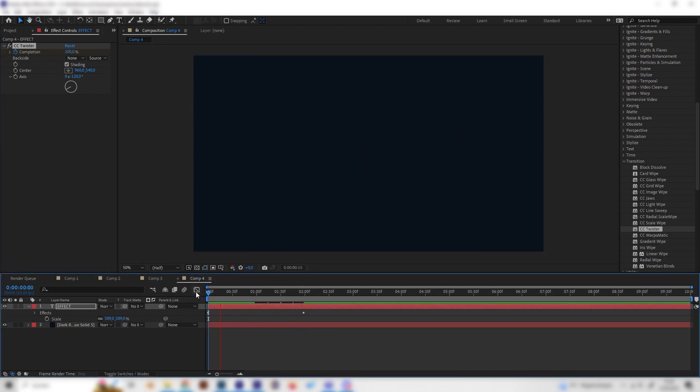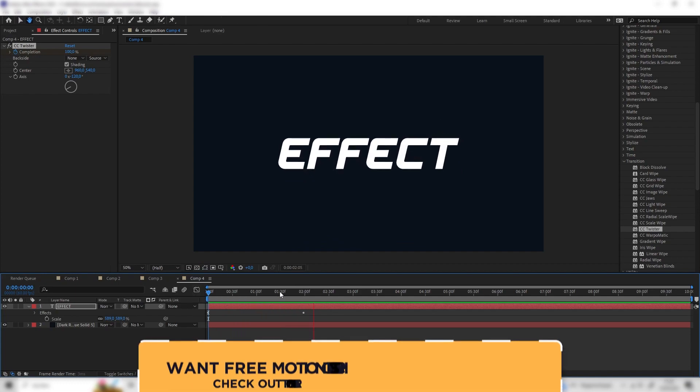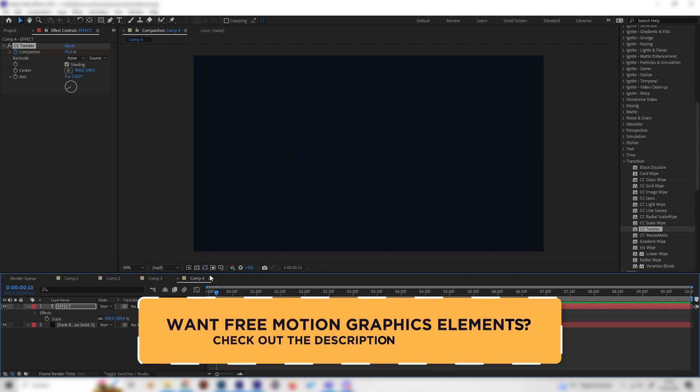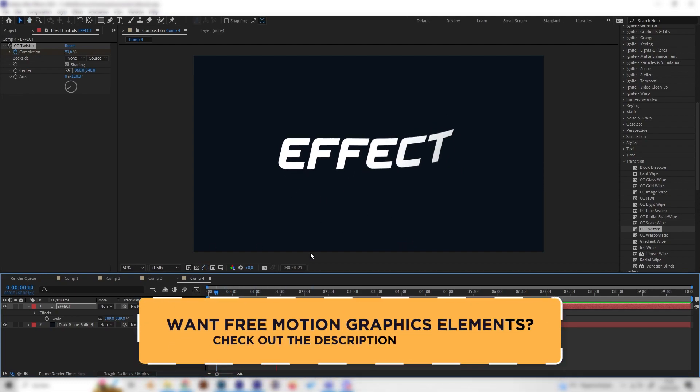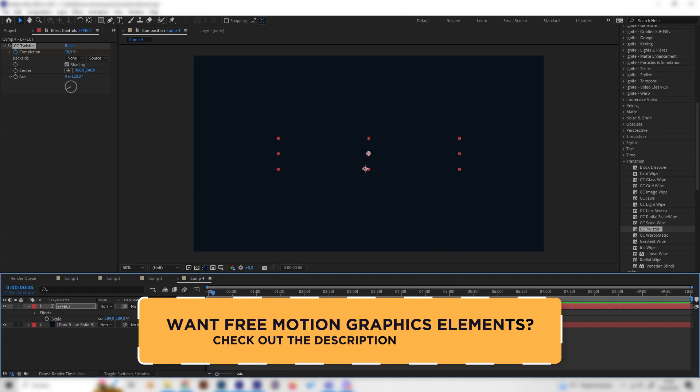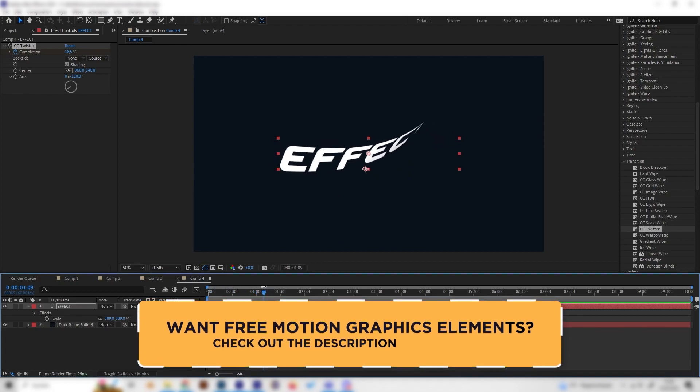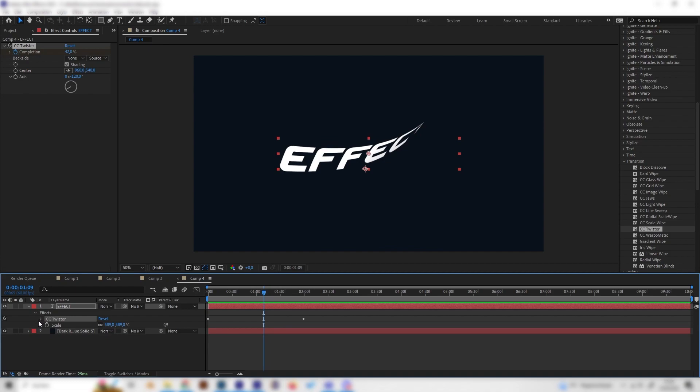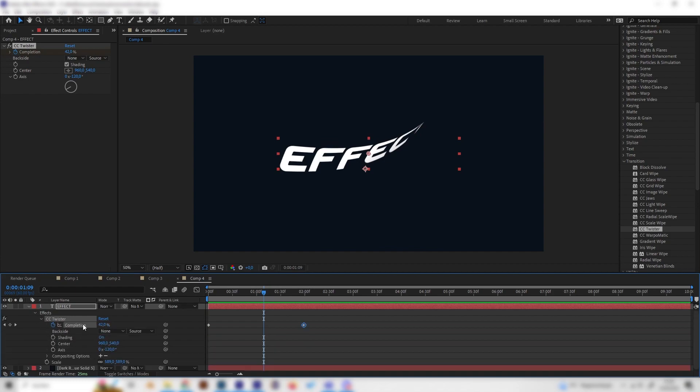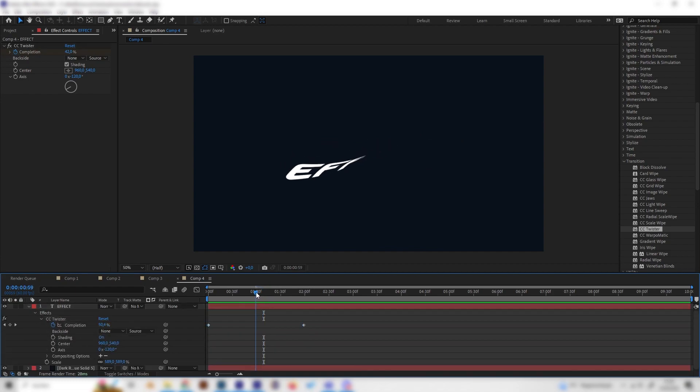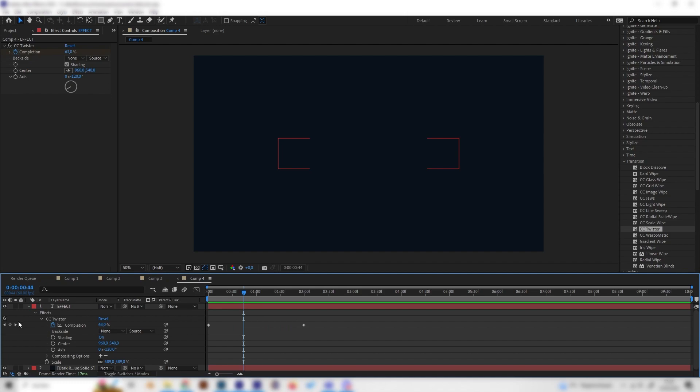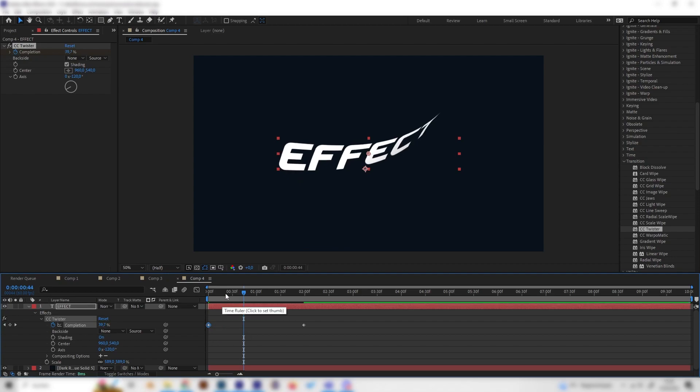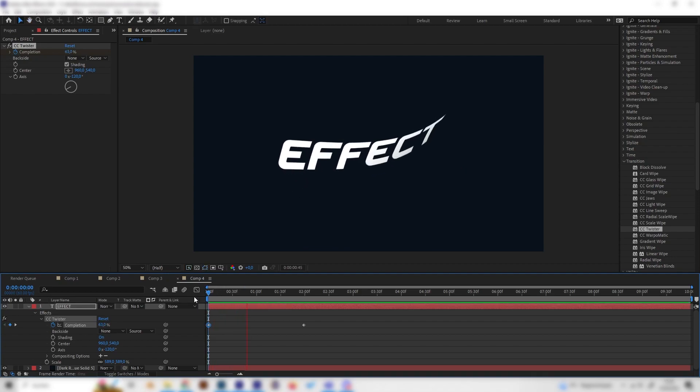Now we can see we have this super cool looking text reveal. But we can also see that it starts kinda late. To change this we can just open this up and open up the keyframes. Just go to the exact keyframe or exact position where the animation starts, put in a keyframe and delete the first one, and bring the one we just made right to the beginning.